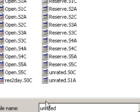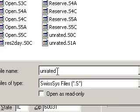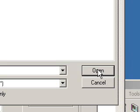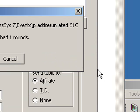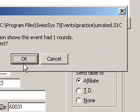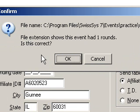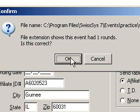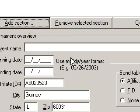I can double-click it, or I can come down here and open the tournament. It's confirming that this is what I want, and it only had one round. Read it over, and if that's what you want, say OK.